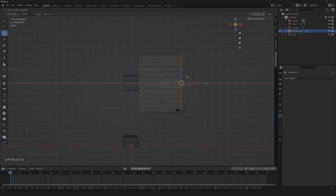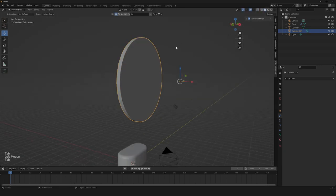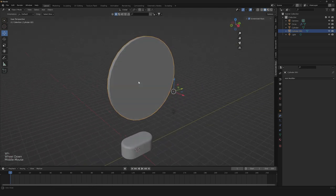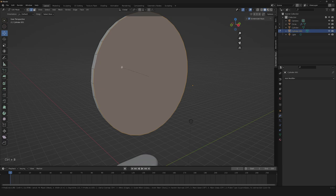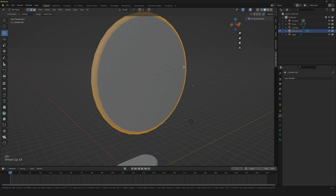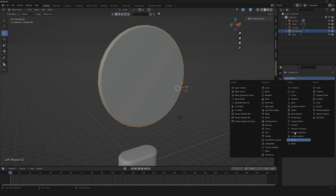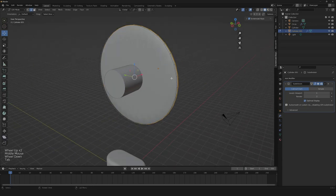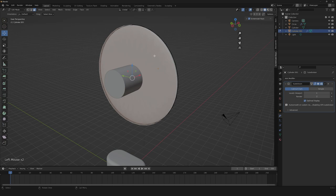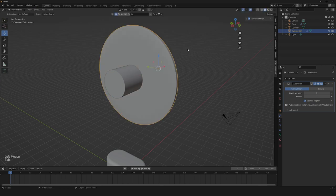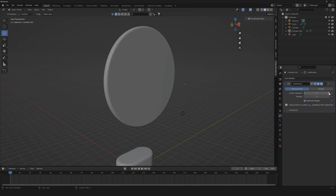The next thing we're gonna need is to bring it all the way to the rotor. Then we're gonna bevel it a little bit. Now another thing we can do is to go down to our modifier and add a subdivision modifier. Then we're gonna need to go to edit mode, select our faces, and click on E. So now as you can see, we have our perfect shape.